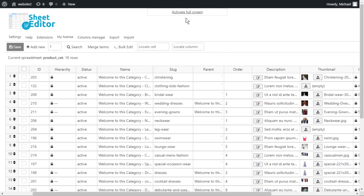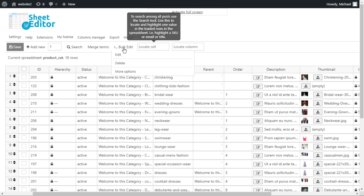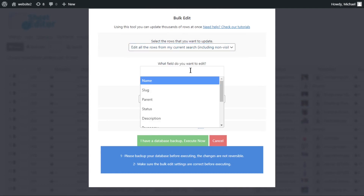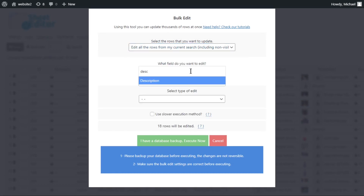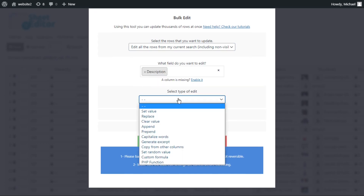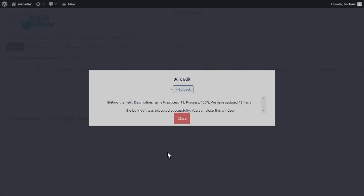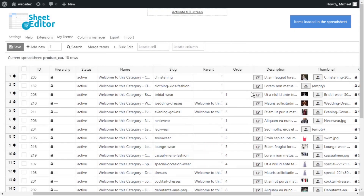Manually adding a message at the end of your category titles or descriptions takes a lot of time, but with WP Sheet Editor it only takes a few clicks. Open the bulk edit tool and select the option to edit all search results. Enter the field you want to edit — in this case, we'll add the message to the description. Select 'append' and enter the message. Make sure you add spaces or hyphens properly at the beginning of the appended message. Finally, execute to apply the change to all selected categories.